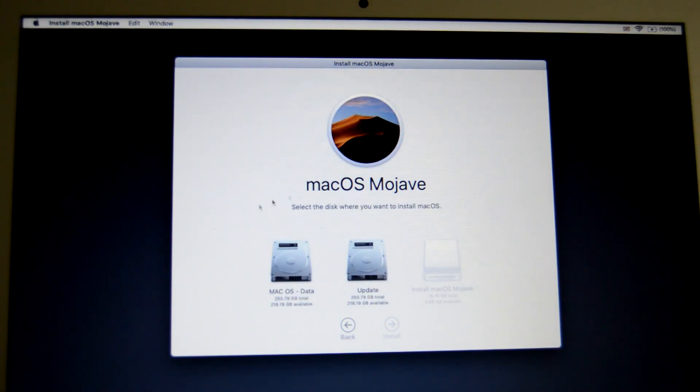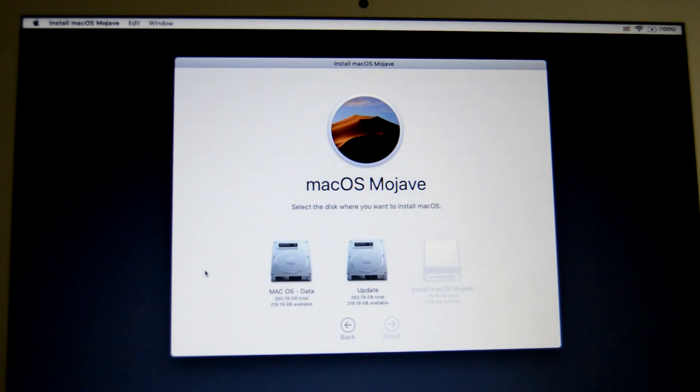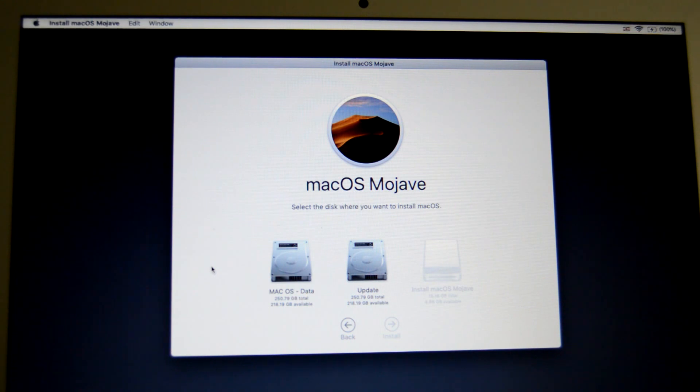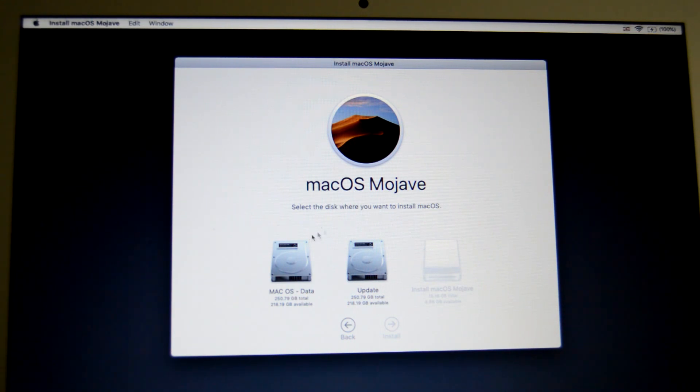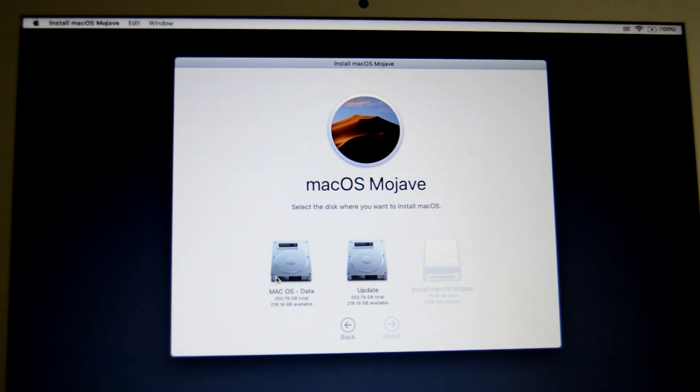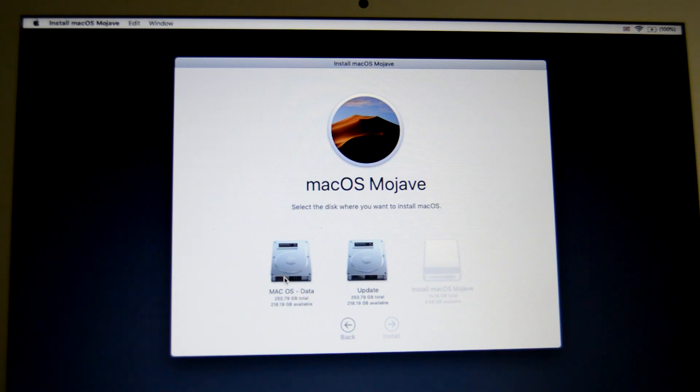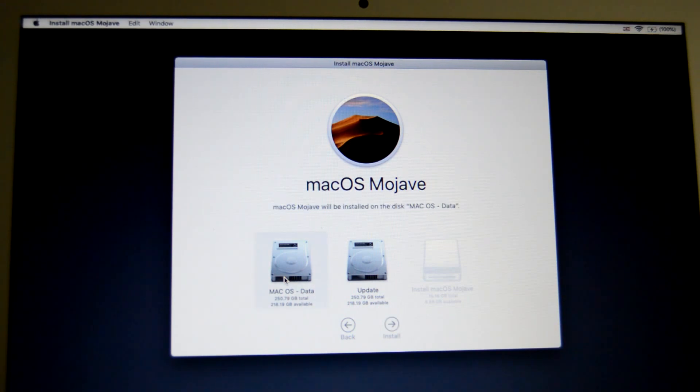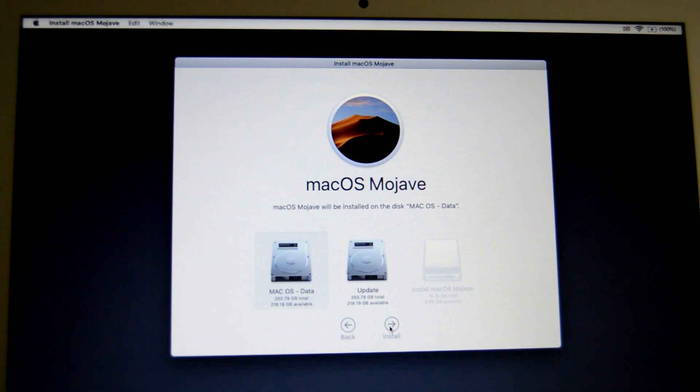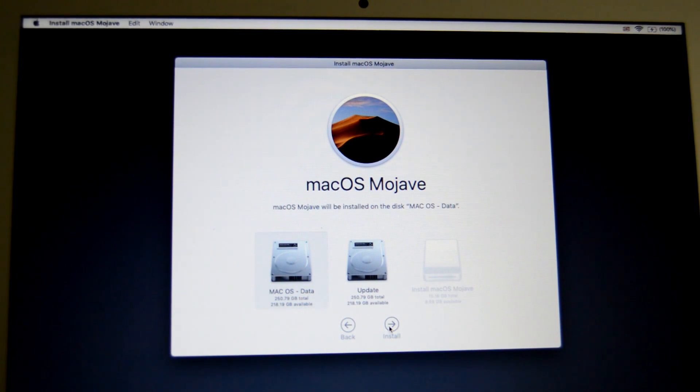So this part then you're presented with, you can see our USB there, so we're going to click on this drive here and install.